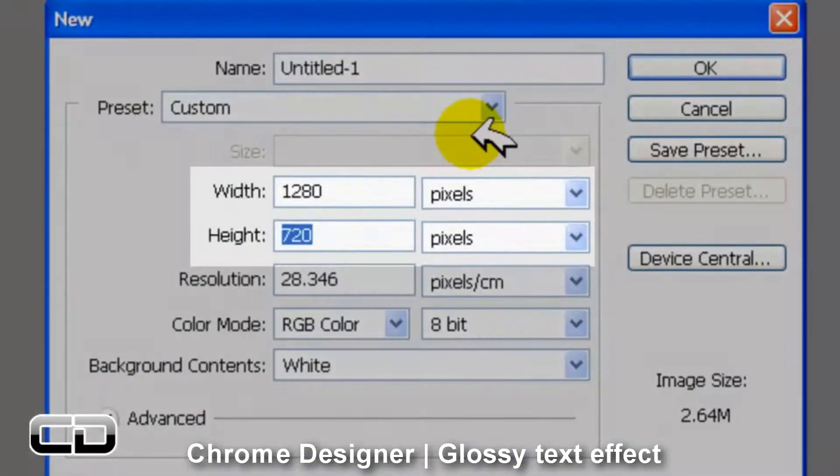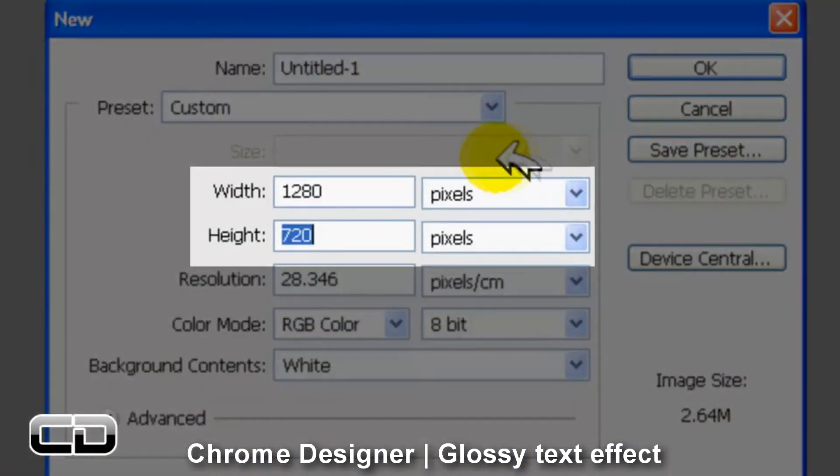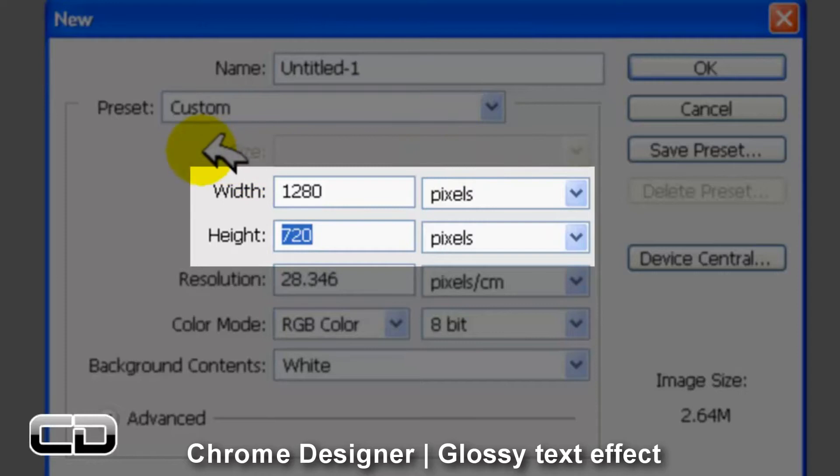Hey guys, Chrome Designer here and today I'm going to be showing you how to create a glossy text effect in Photoshop CS5.